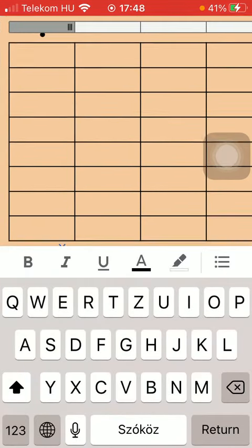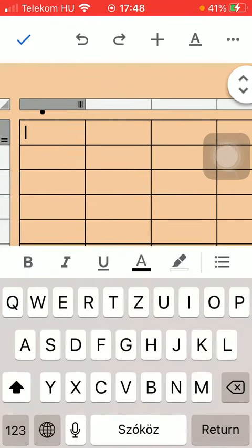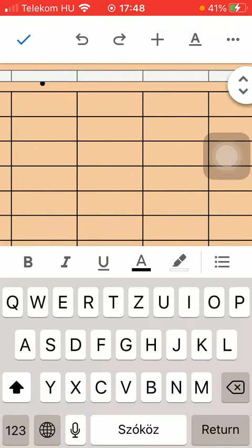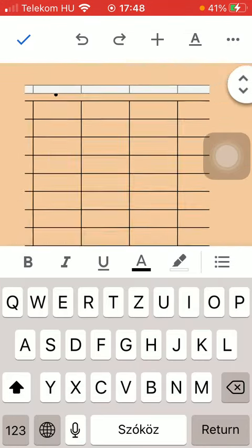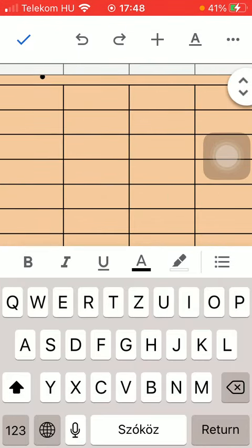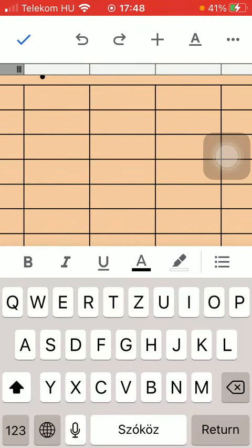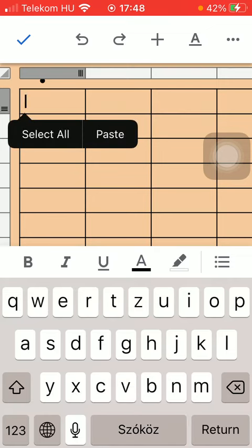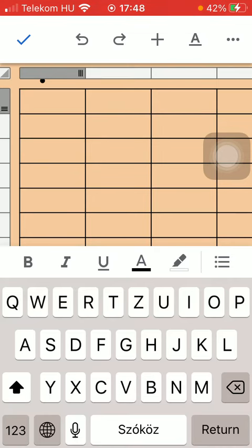As you can see you have inserted your table into your document so you are ready to add any text into it.